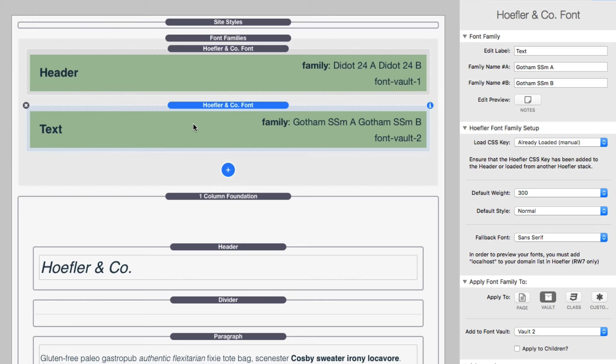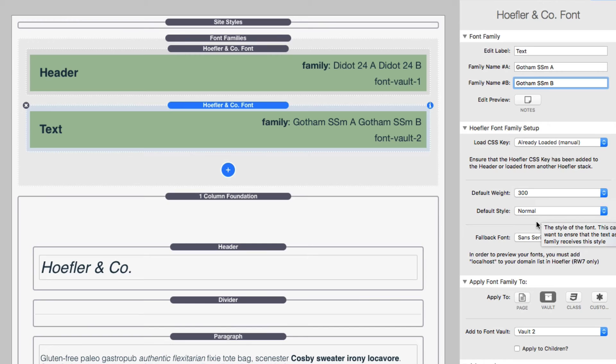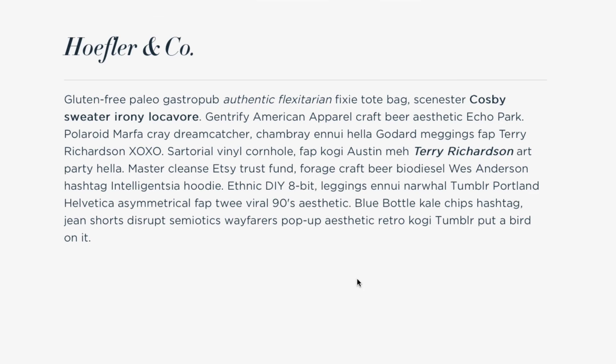Now, if we look at the second one, this one's going to be pretty straightforward here. This is I'm going to be using for my paragraph text and I defined my font family names. Again, these are going to be exact copies from my project, from the font family inside my project. I've already loaded my CSS key from another stack. So I'm going to set that to be already loaded. You define your default weight. So your what your normal weight is, and then you define what your style is. So this paragraph text, it's going to be normal style. And then you assign it to your vault and you're good to go. And if we preview our page again, you'll see that we definitely have beautiful typography now that is coming in from Hoefler and co.